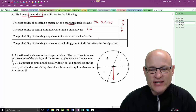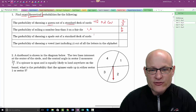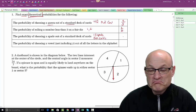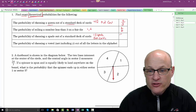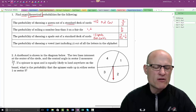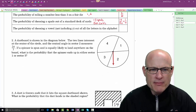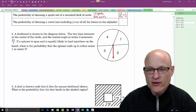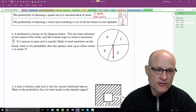The probability of choosing a spade out of a standard deck: there are 13 spades and 52 cards, so that's 13 out of 52, exactly one-fourth of the deck. The probability of choosing a vowel — not Y — out of all the letters: there are five vowels and 26 letters, so 5 out of 26.